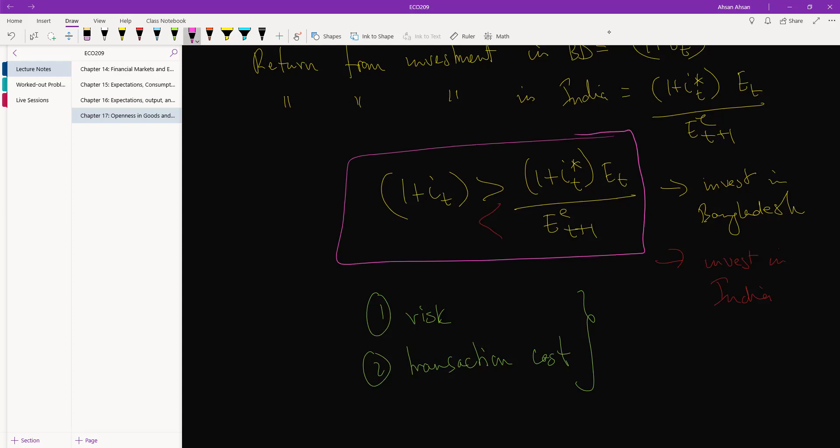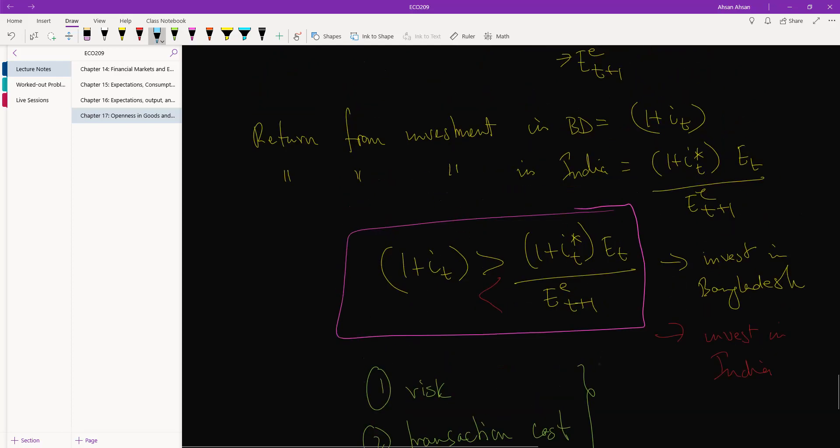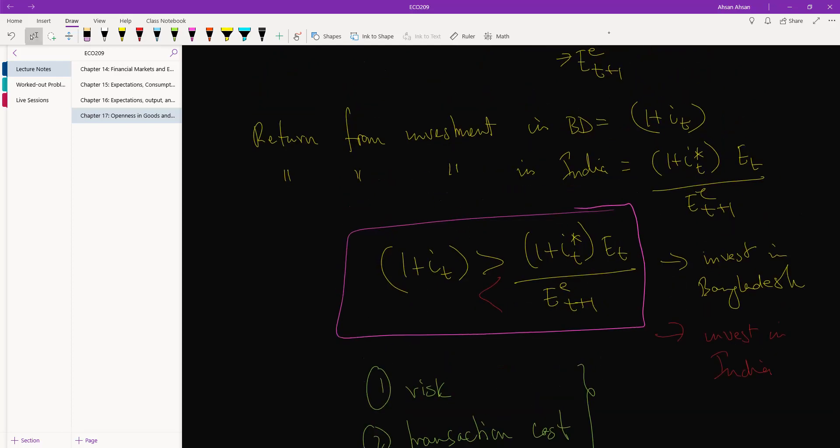Okay, so all that we see from here is that, let's focus on this interest and this interest. If all things equal, if interest rate in India goes up, you'll be more likely to invest in India.